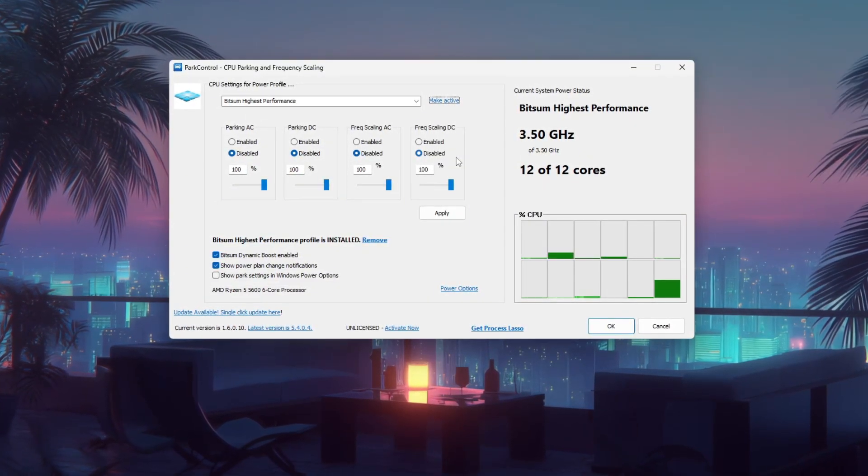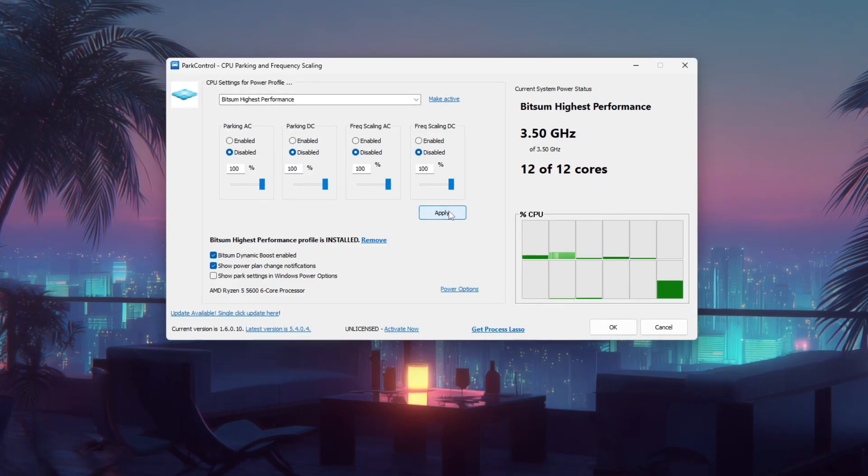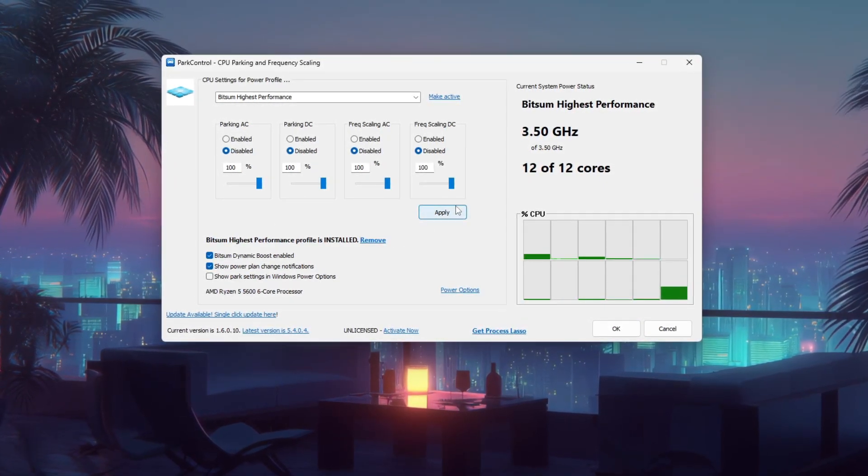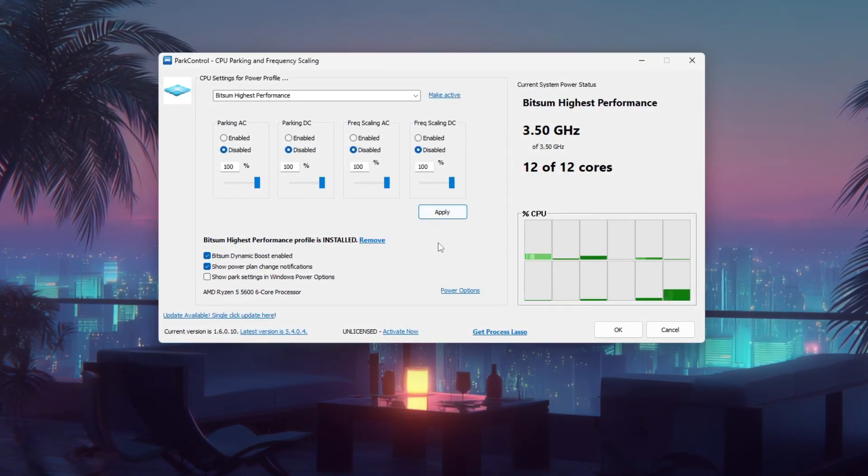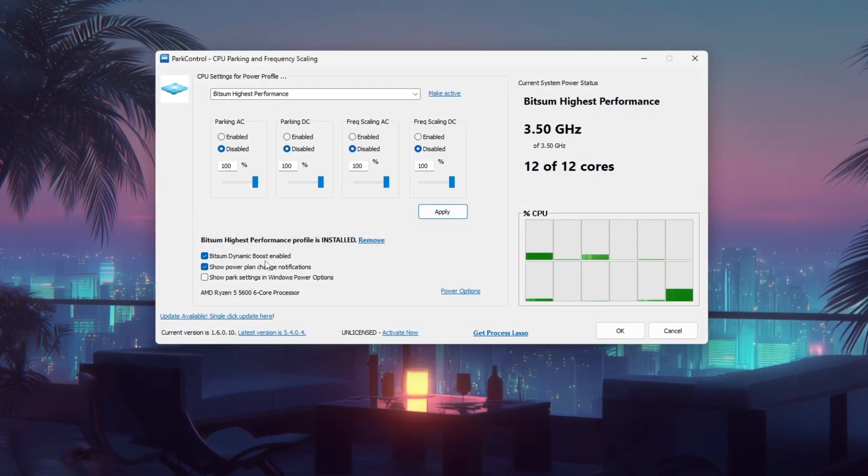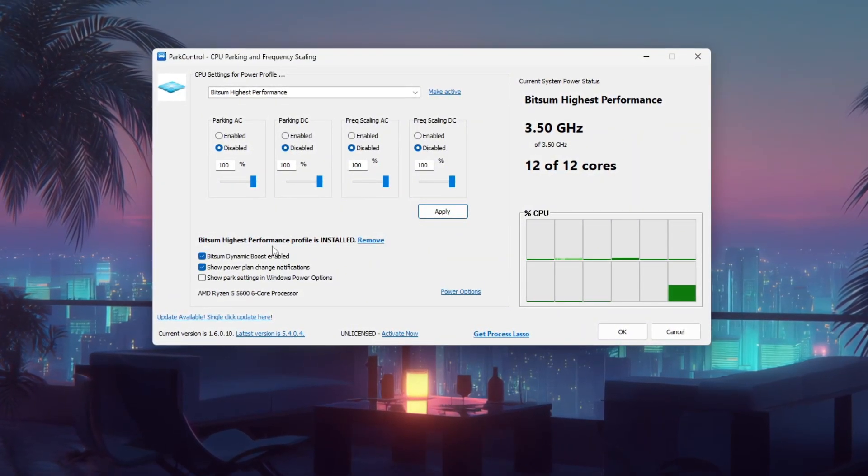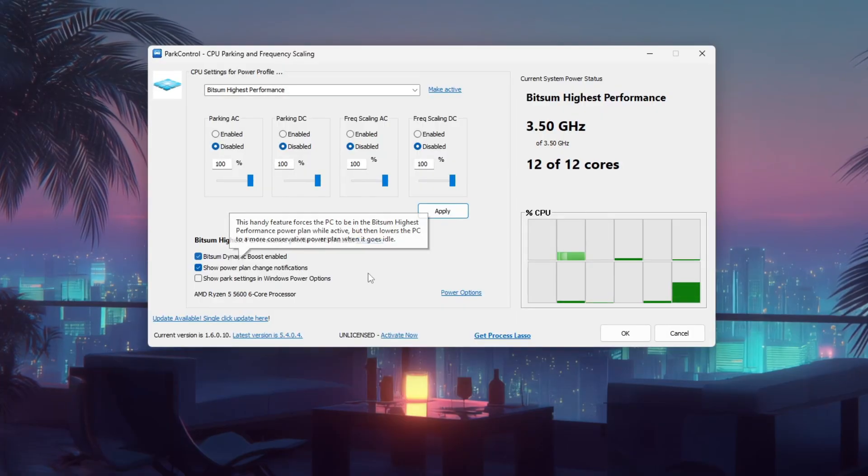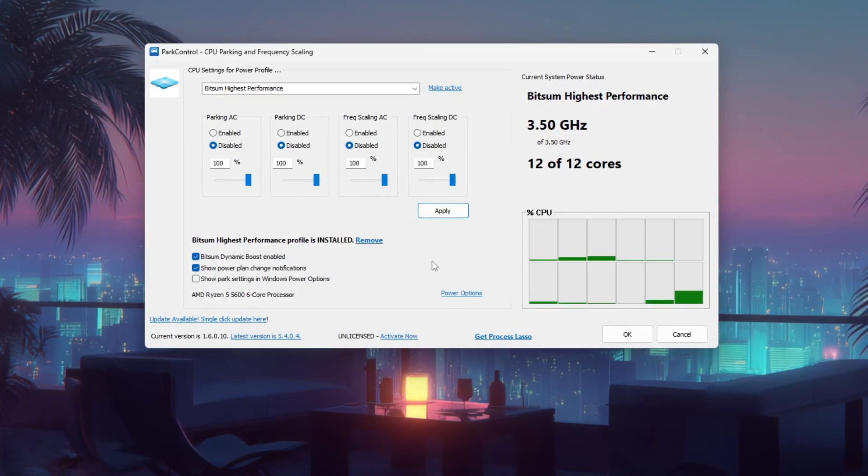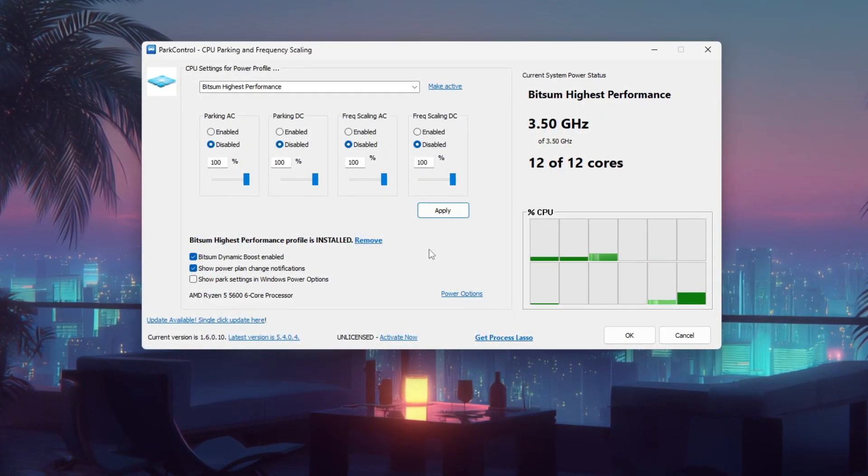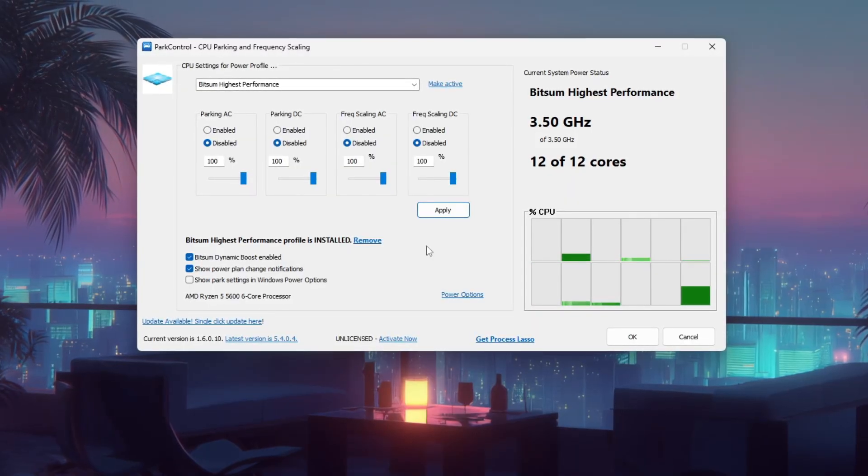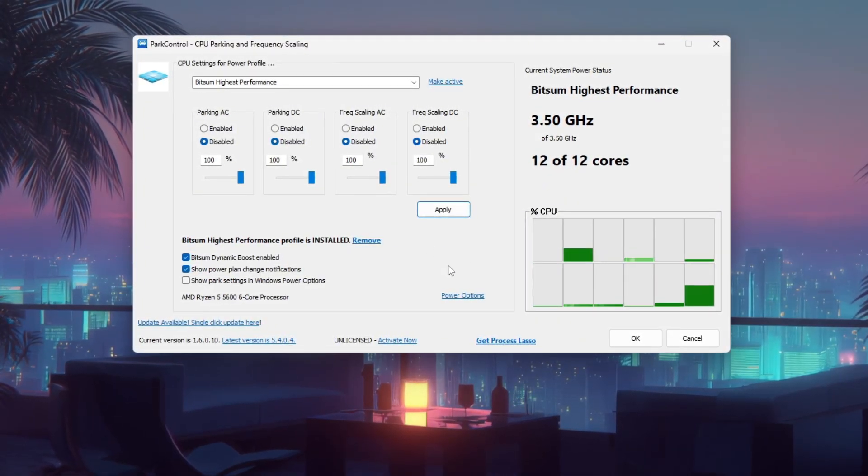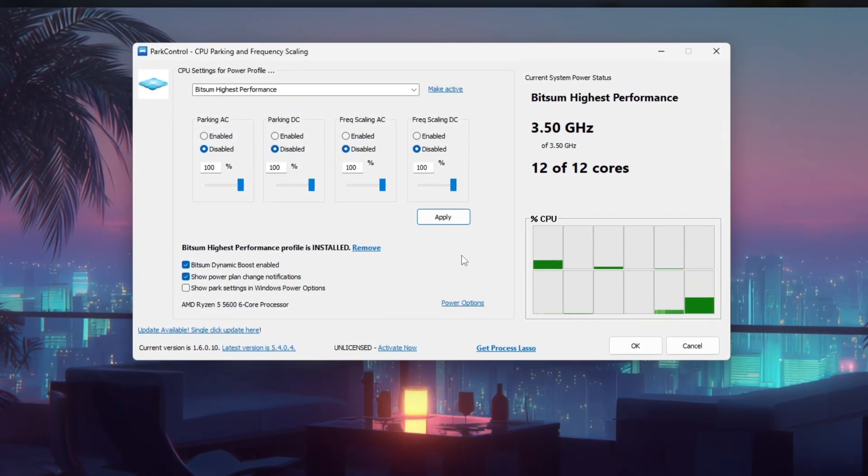Once these settings are configured, click Apply and make sure the power profile is set as active. For additional efficiency, enable the bitsum dynamic boost option, which intelligently adjusts performance without sacrificing power. These adjustments can lead to noticeably smoother performance and reduced stuttering. If possible, show a quick before and after comparison using Task Manager or in-game FPS to visualize the improvement.